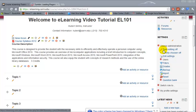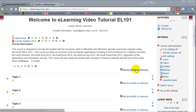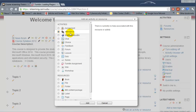Before we proceed further with e-learning, one of the items that I recommend doing in every course is creating the attendance activity. To create the attendance, you click on add an activity or resource, and then under activities you choose attendance.